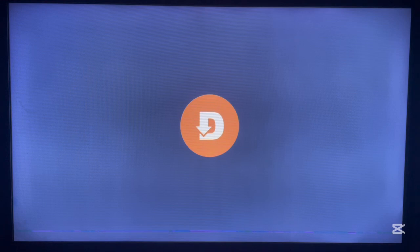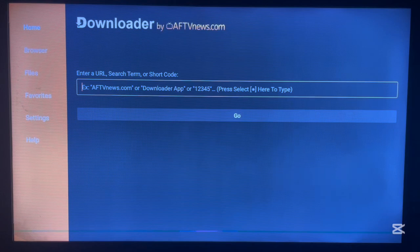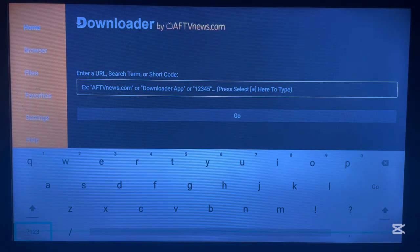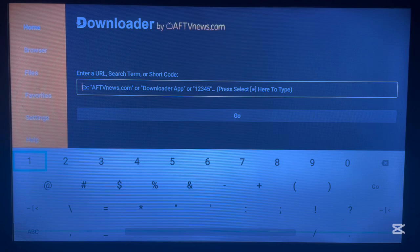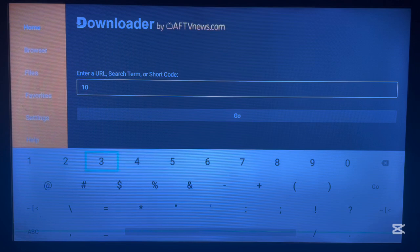We'll use Downloader to install the OnLink application because to use OnLink codes we need to have the OnLink application. If you already have it, you can skip this process. If you don't, watch right here on how to install it. Once you're in Downloader, to install an application like OnLink you just type in the code. Here's how Downloader works — you just launch it, type in a code, and then go ahead and install an application. The code we're going to use is 10381.